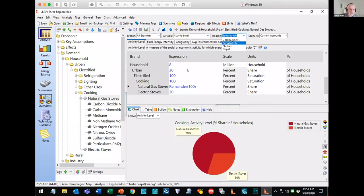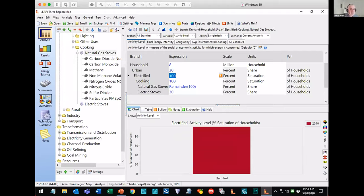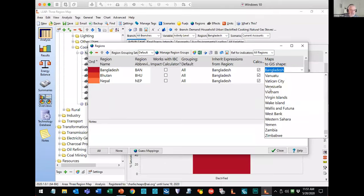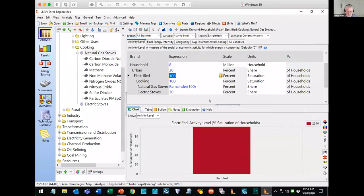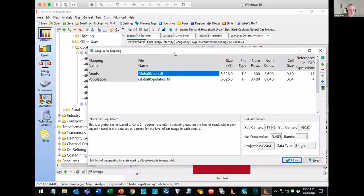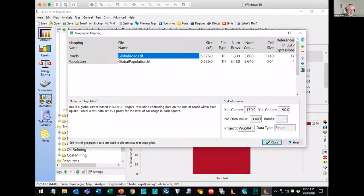The next step is to go to the brand new geographic mapping screen, which is under the general menu — a brand new screen in 2020. Here you're going to create a set of different GIS data files containing socioeconomic data that are a reasonable basis for allocating the emissions in your dataset. In this example, I'm taking emissions from the household sector and allocating those within grid squares within each country — proportional to how many people live in each grid square. Similarly, my emissions from the transport sector are allocated in proportion to the number of kilometers of road in each grid square.